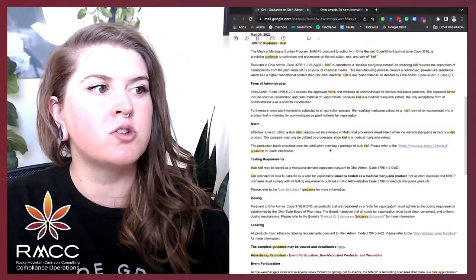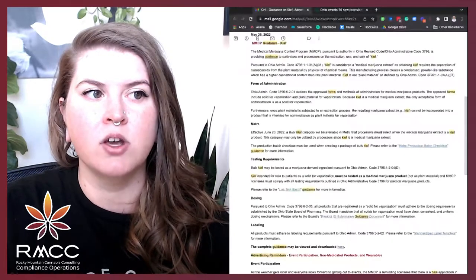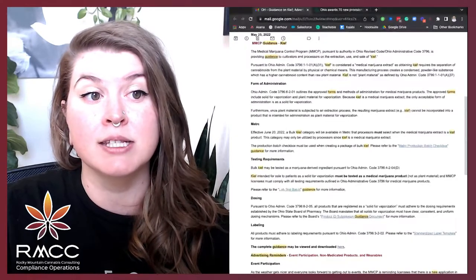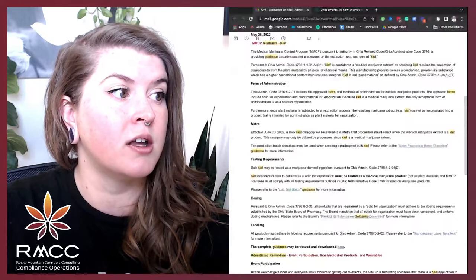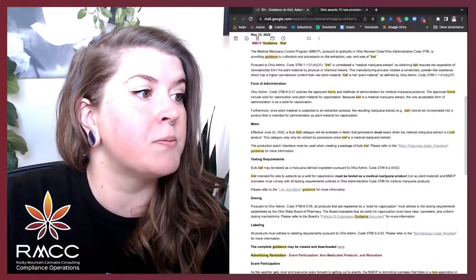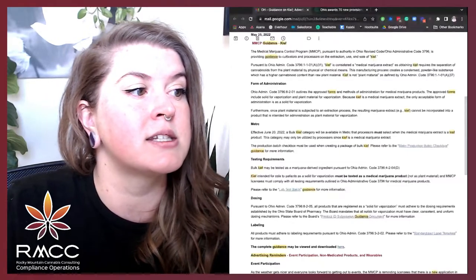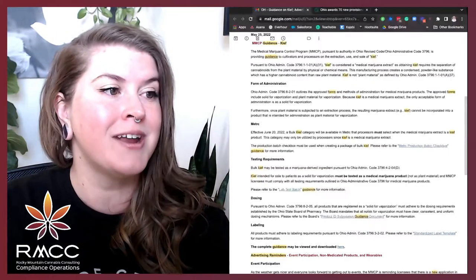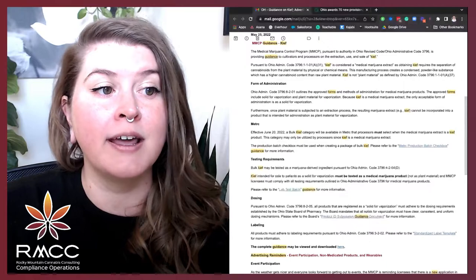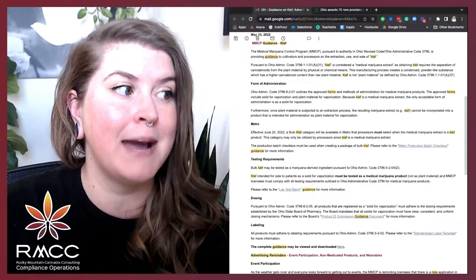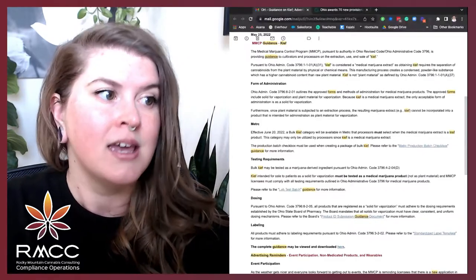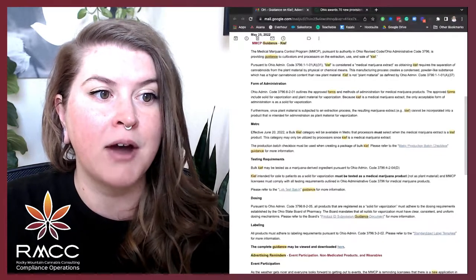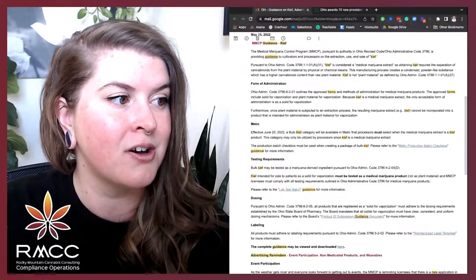Pursuant to authority in Ohio Revised Code, Ohio Administrative Code 3796, is providing guidance to cultivators and processors on the extraction, use, and sale of Kief. Pursuant to Ohio Admin Code 3796-1-1-01, subsection A31, Kief is considered a medical marijuana extract, as obtaining Kief requires the separation of cannabinoids from the plant material by physical chemical means. This manufacturing process creates a condensed, powdered-like substance, which has a higher cannabinoid content than raw plant material.